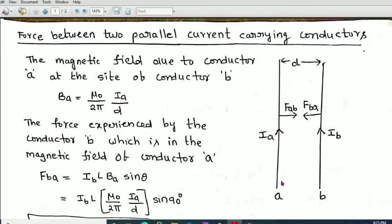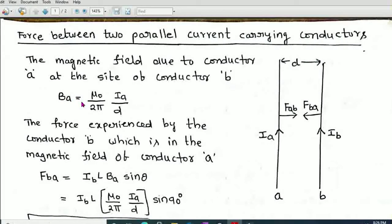First, let us find the magnetic field produced by conductor A at the site of conductor B. This is denoted as BA — the magnetic field produced by conductor A. We have already discussed that the magnetic field due to a current-carrying conductor is μ₀/2π × I/R. So BA = μ₀/2π × Ia/D, since conductor B is at a distance D from conductor A.